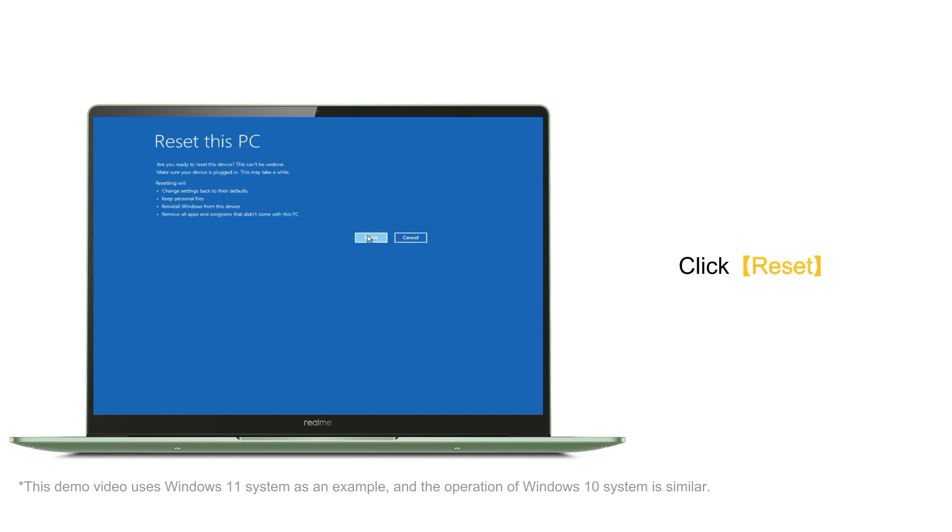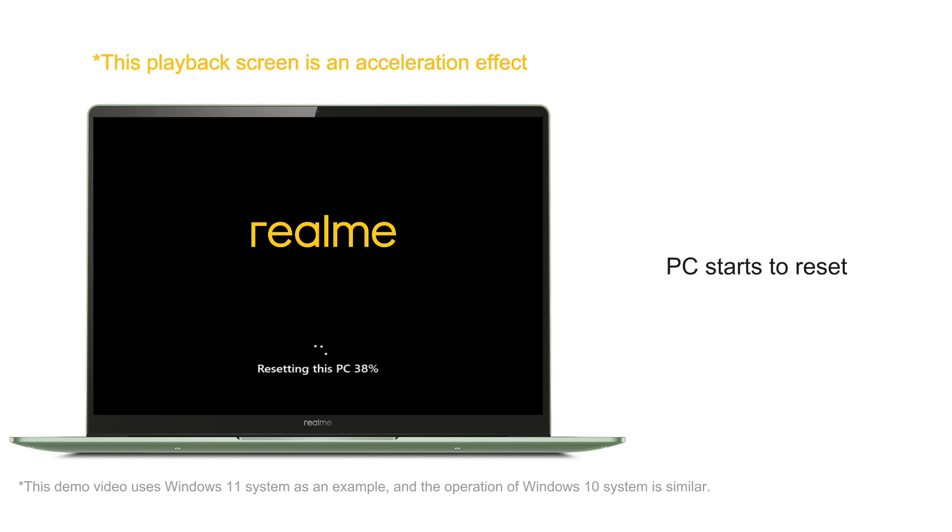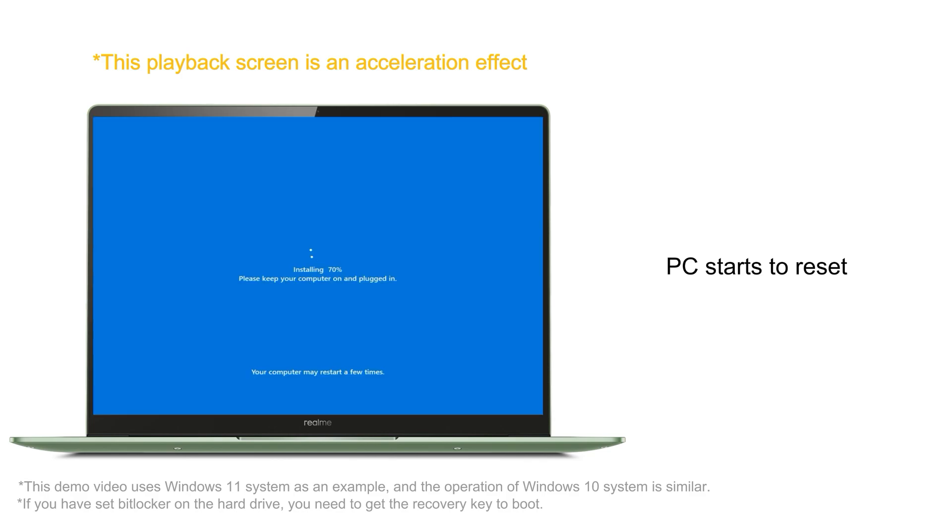Click Reset. The PC starts to reset. The whole process takes about 30 minutes.